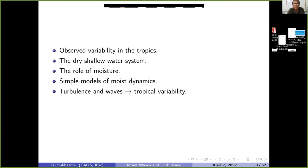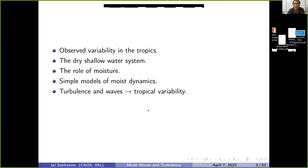We'll then go to the dry shallow water system as the simplified backbone model. The linear form produces waves and we'll see the correspondence with observations. My aim is then to convince you that what is missing from the dry system is moisture, and how moisture is an inherent property of these waves. This connects back to tropical variability as a broader goal — going from simple models to what we actually see in the real world.